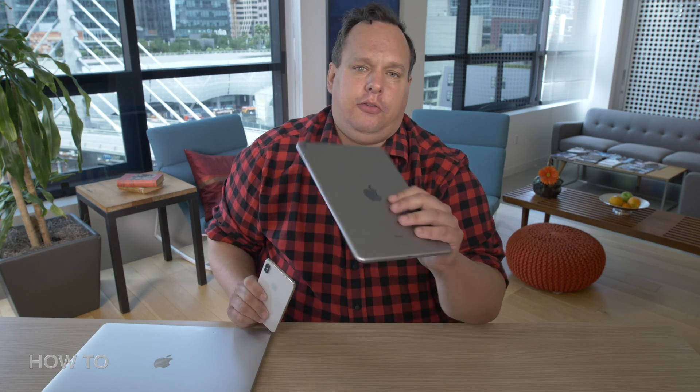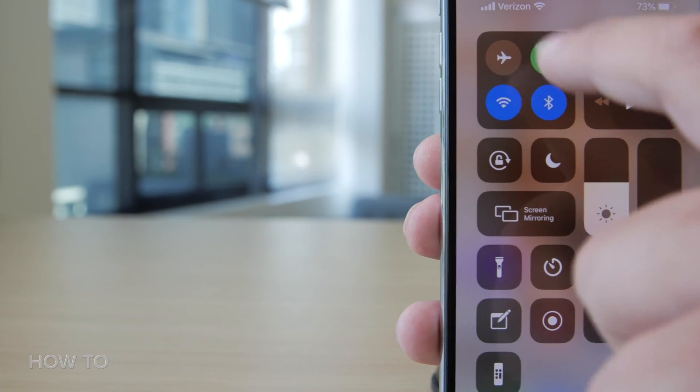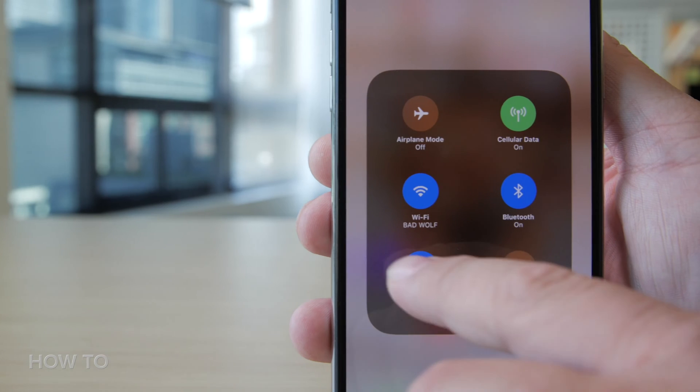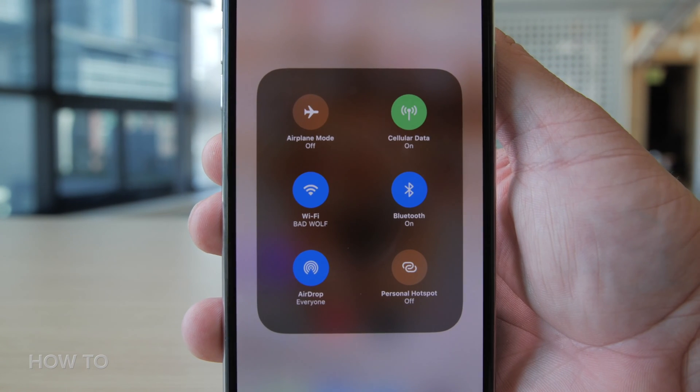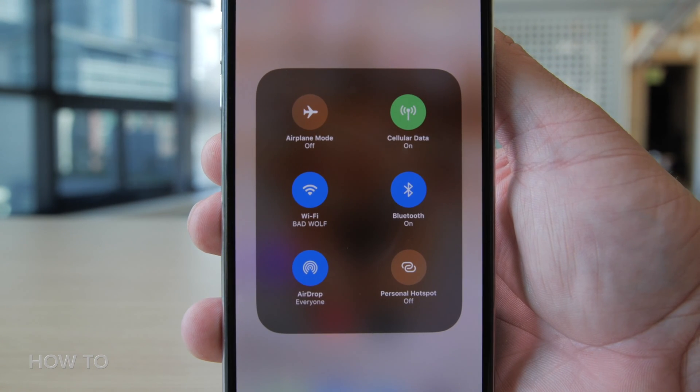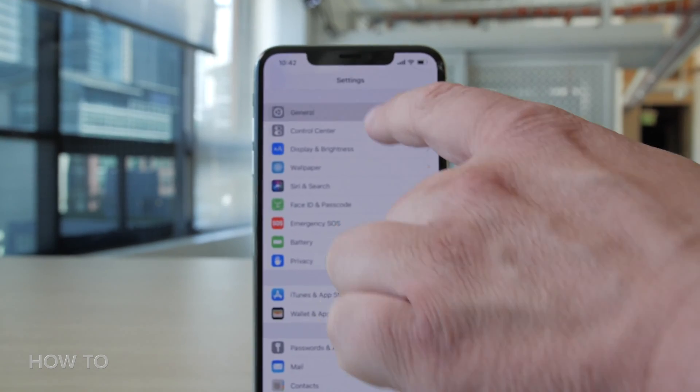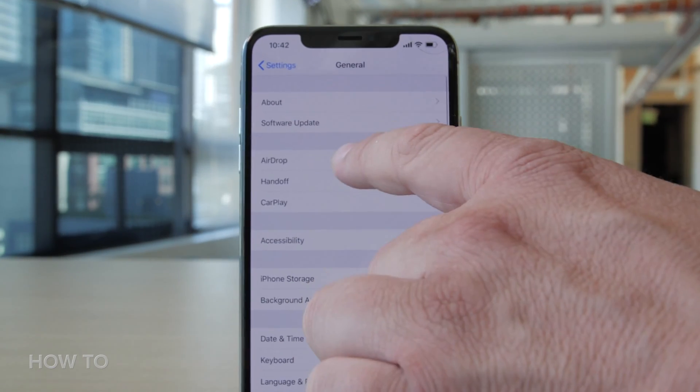From your iPhone — and by the way, all this works the same on an iPad and iPod touch — open up Control Center and press and hold on the wireless connection square until it turns into a wireless connection rectangle. Now tap on AirDrop and choose between receiving off, contacts only, or everyone. You can also find these same controls by going into Settings, then General, then AirDrop.